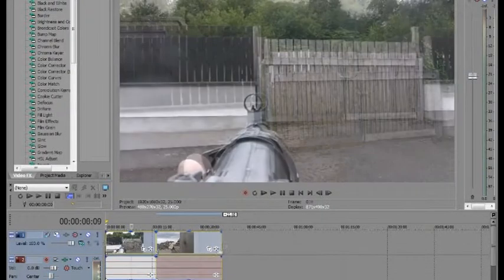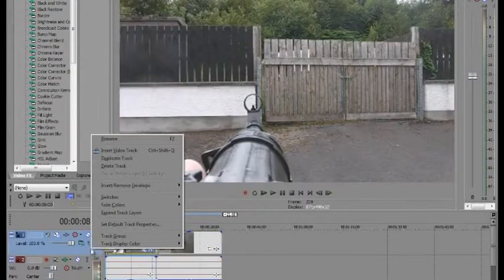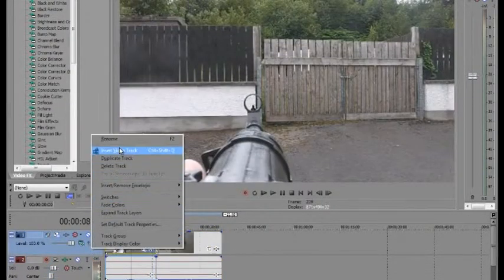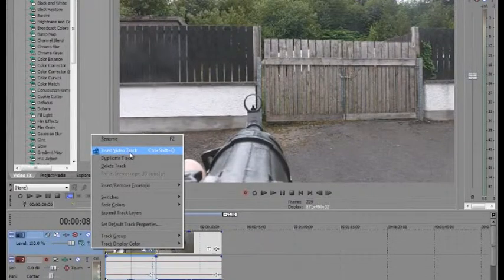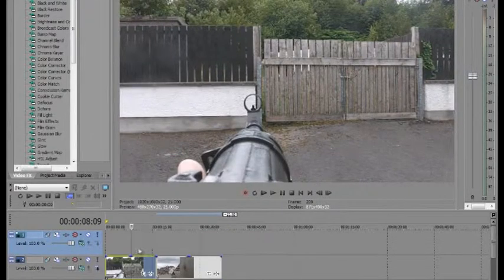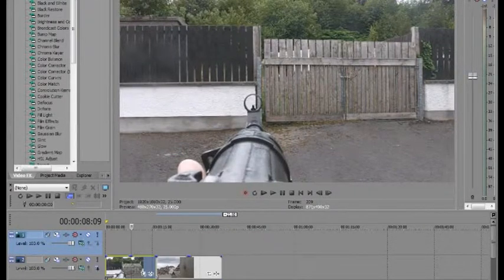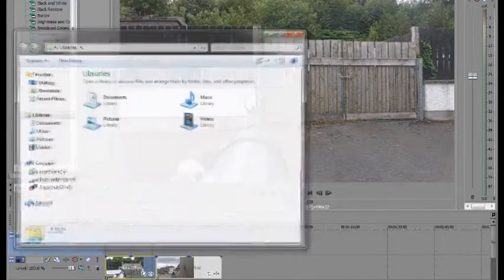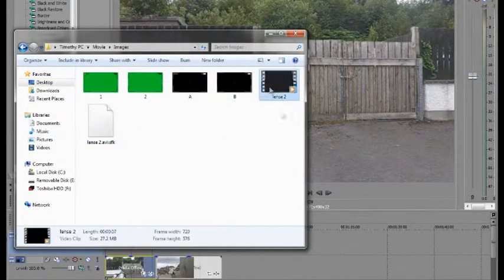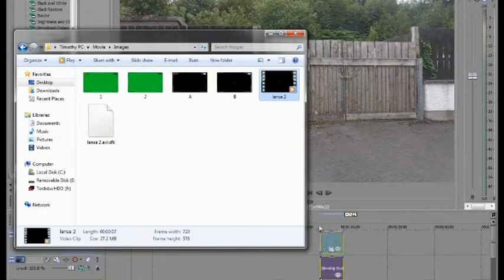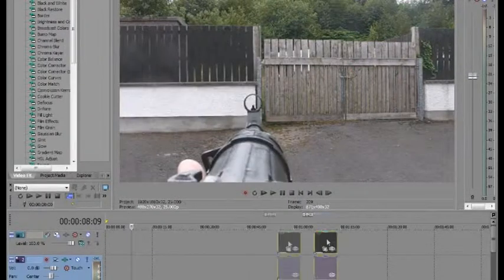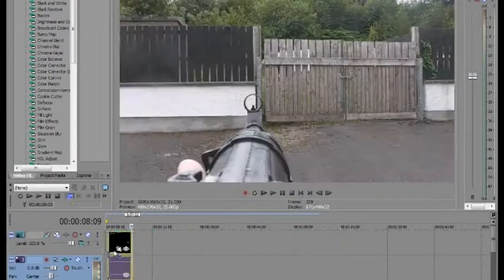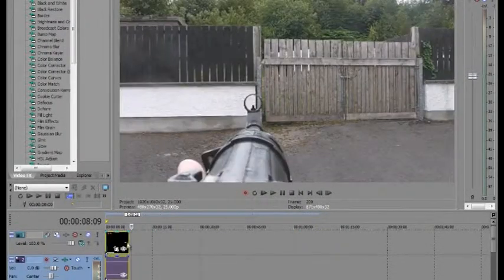So what you're going to want to do is create a new track. Find the lens filter effect, wherever you might have saved it in your downloads or whatever. And just drop it into the new track that you've created, like so.